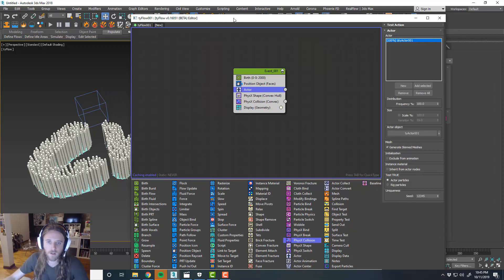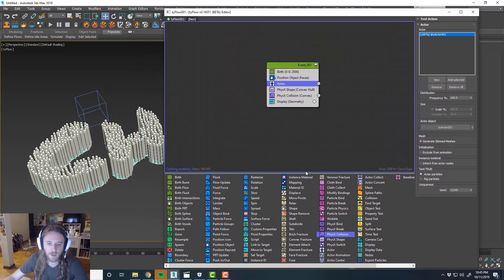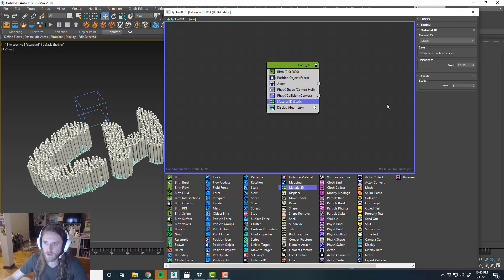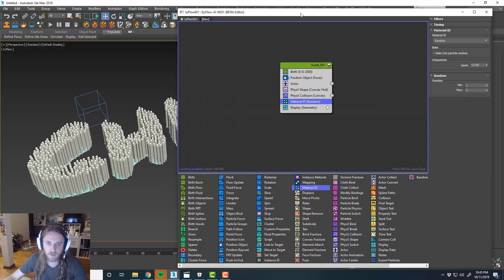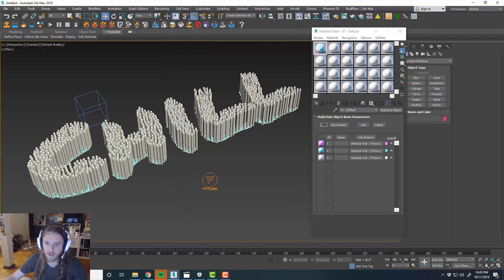Okay. So in our TyFlow object, we'll go ahead and do material ID. And maybe we'll just do random for right now. I just kind of want to see how this thing starts to look like.